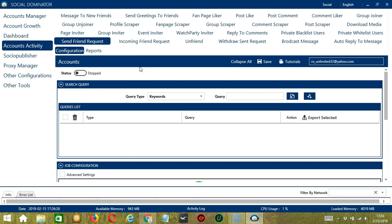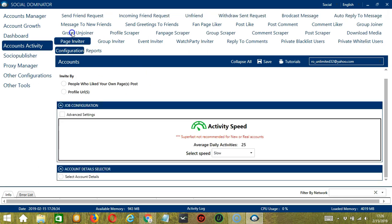You can also see the available activities which can be automated on Facebook through Socinator. Let's click Page Inviter. This is very useful as it makes it faster and easier to invite a number of people within a period of time to like a Facebook page.